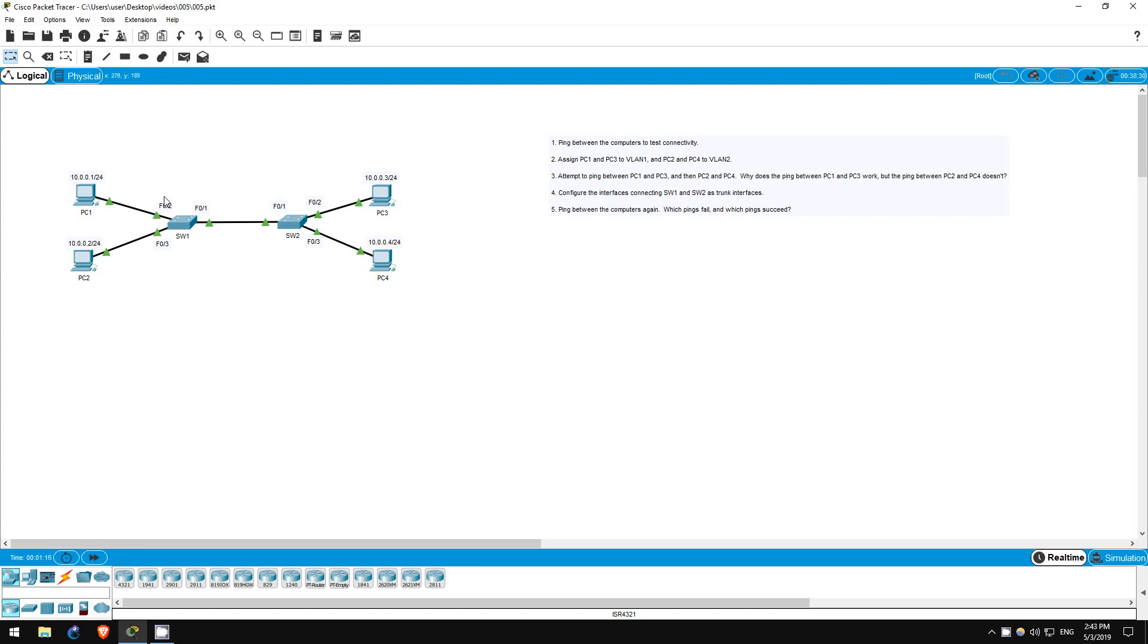In this lab, we will be working with two switches, Switch 1 and Switch 2, and four PCs: PC1, PC2, PC3, and PC4.